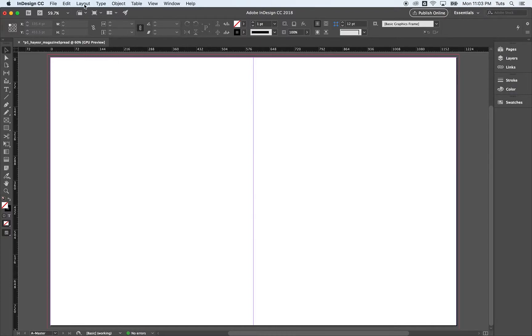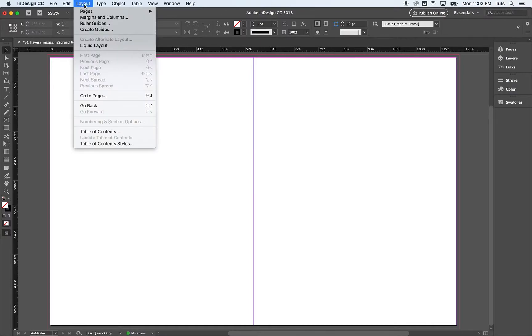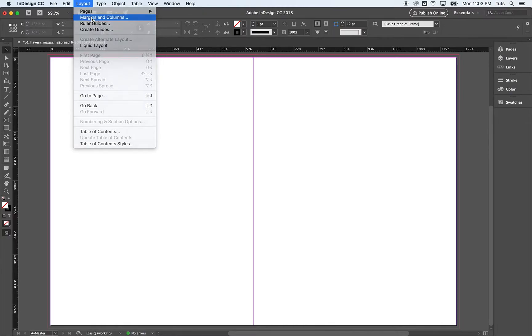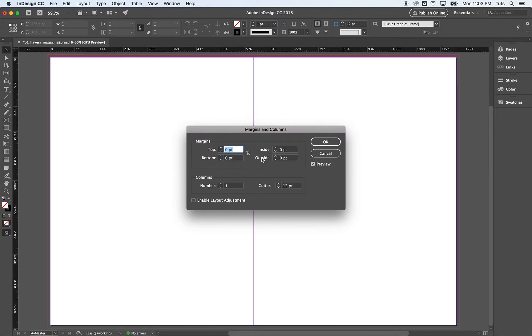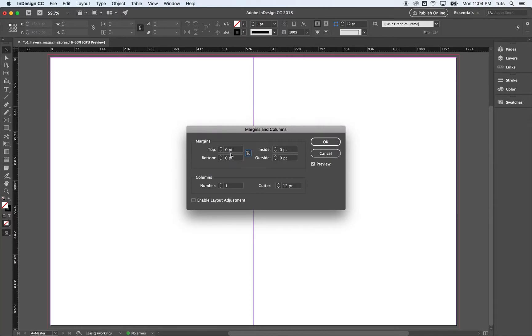Let's come up to layout, margins and columns. We're going to create custom margins and columns. Our top margin is going to be, and let's make sure that this is unlinked because we're going to have a top margin that's different from our bottom margin. So I'm going to make our top margin 33 points.